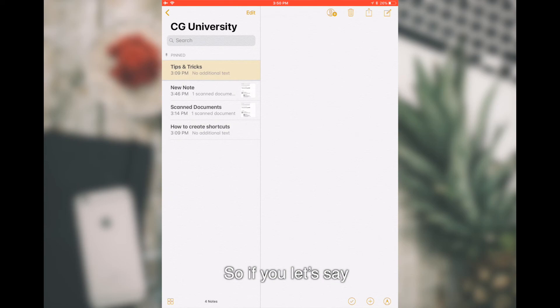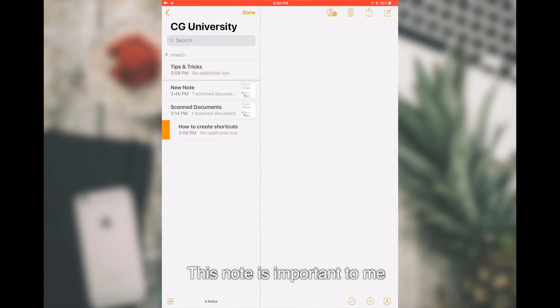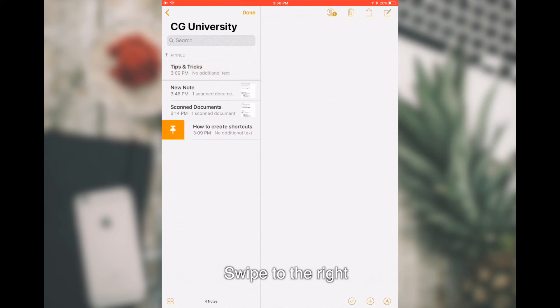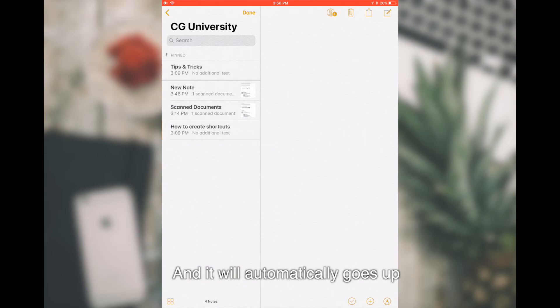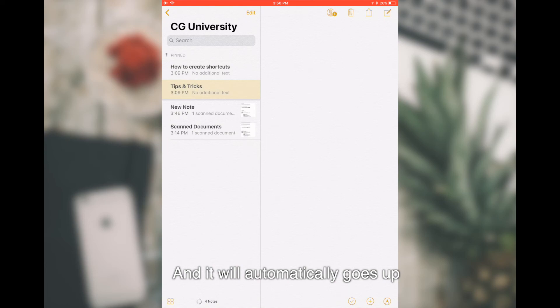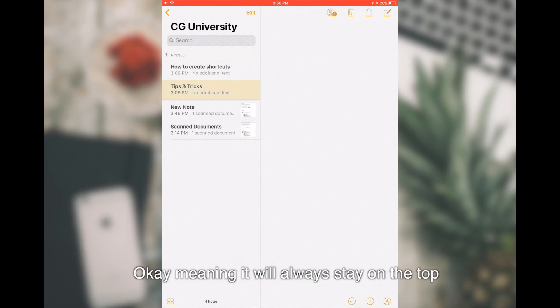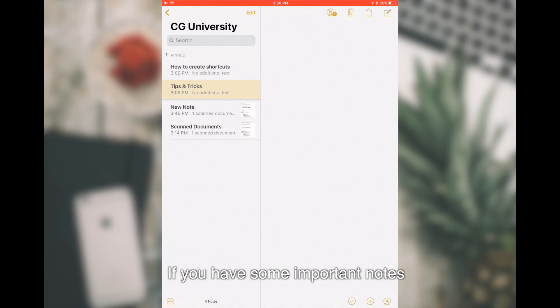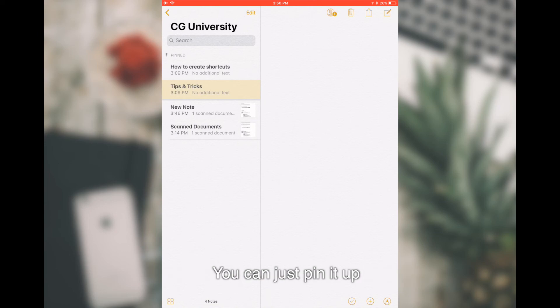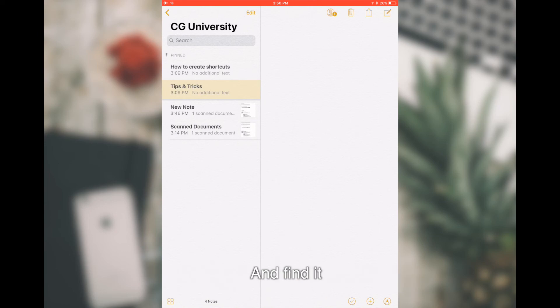Let's say this note is important to me. What I can do is that I can just swipe to the right and I can just tap on this pin and it will automatically go up, meaning it will always stay on the top so it's easier for me to access. You can just pin it up and it's easier for you to access and find it.